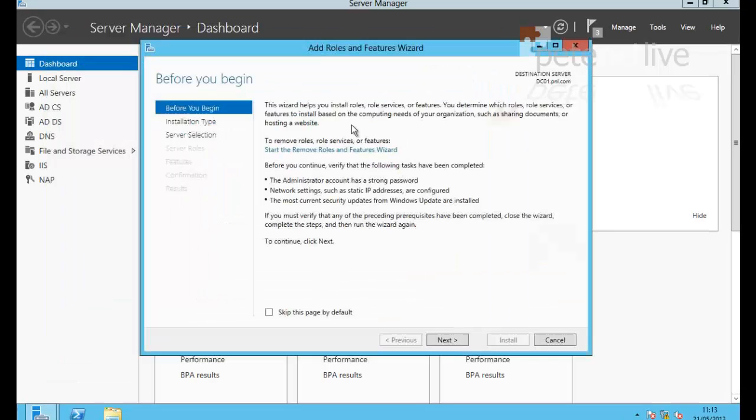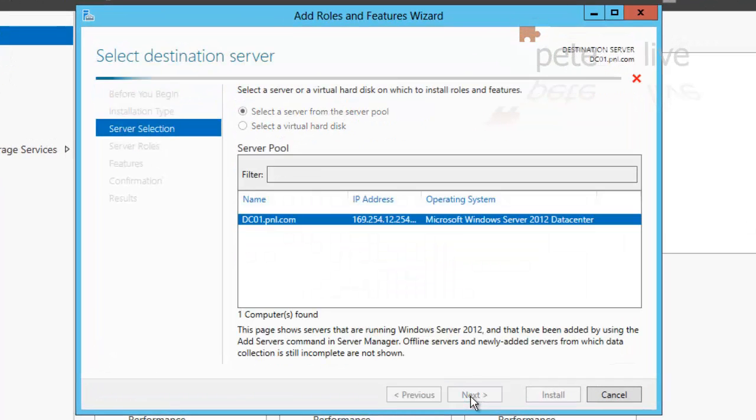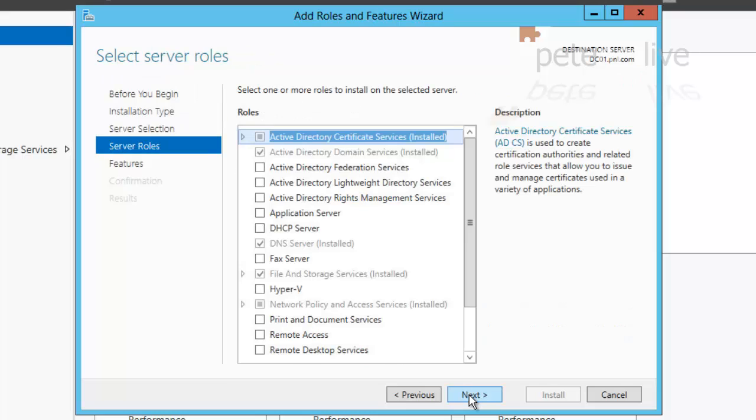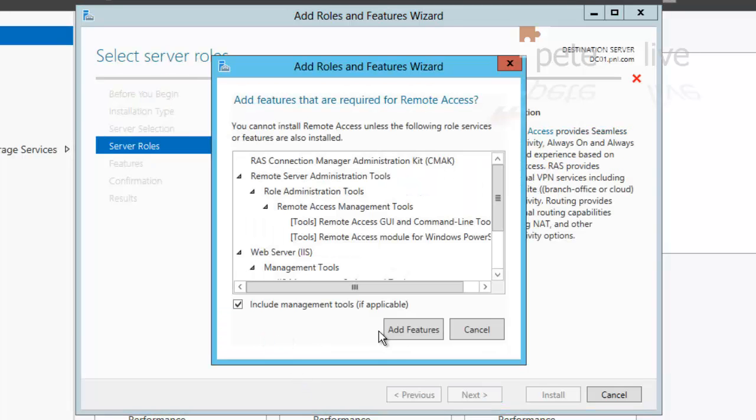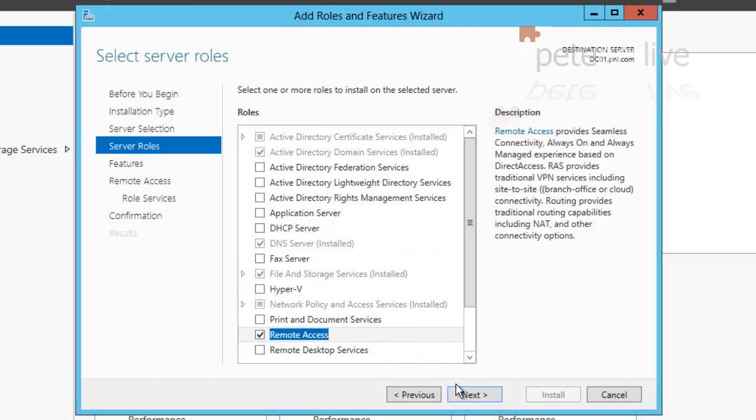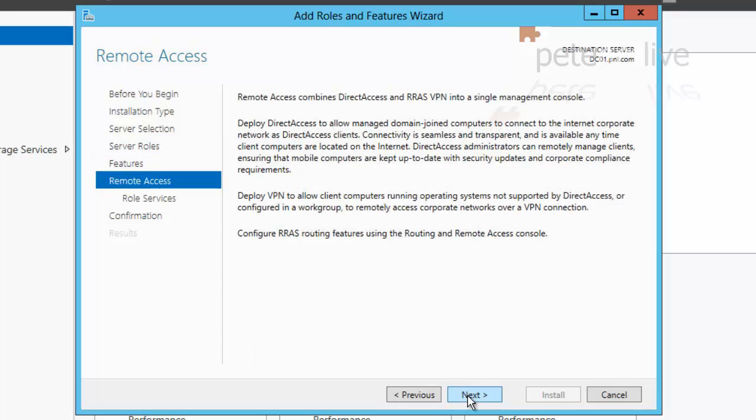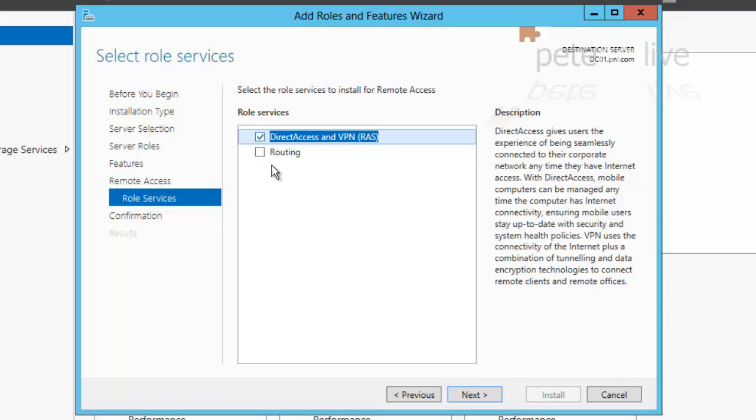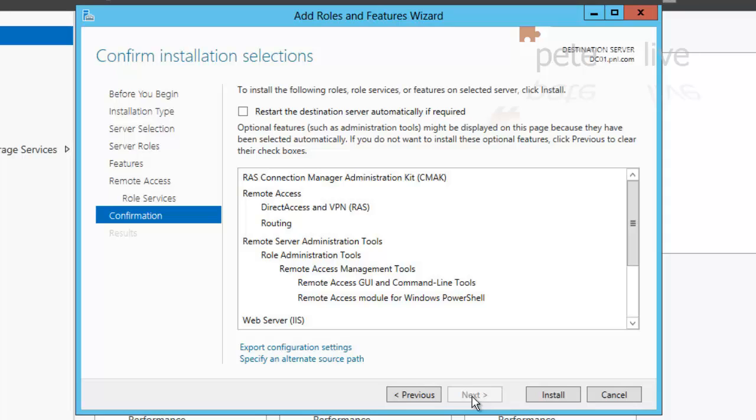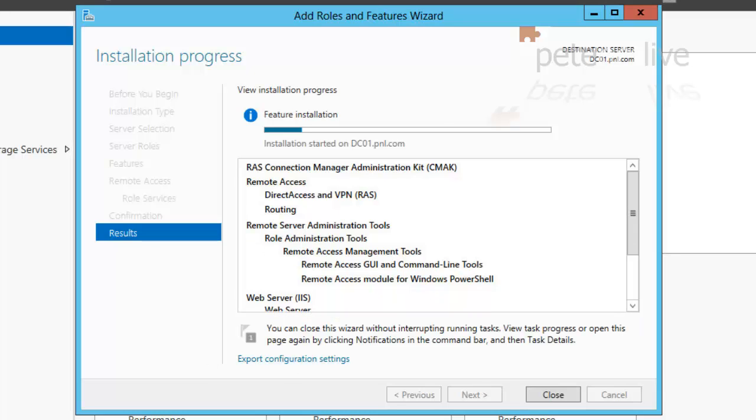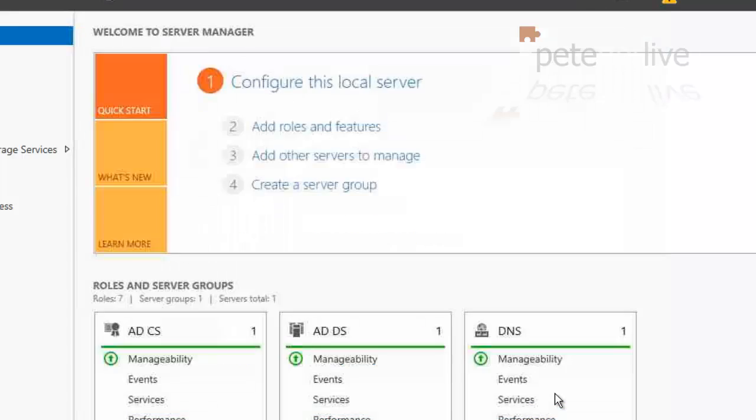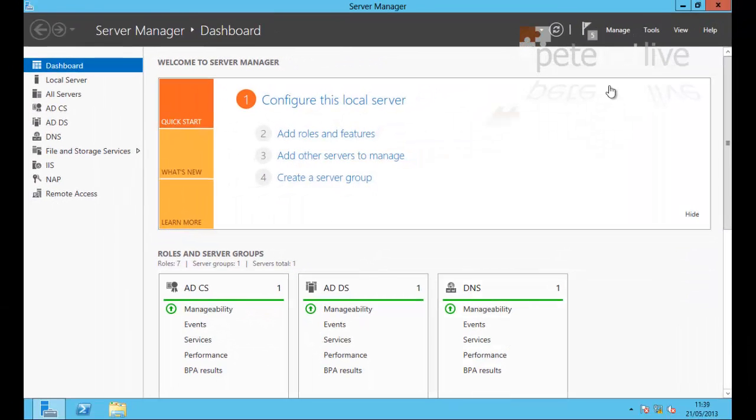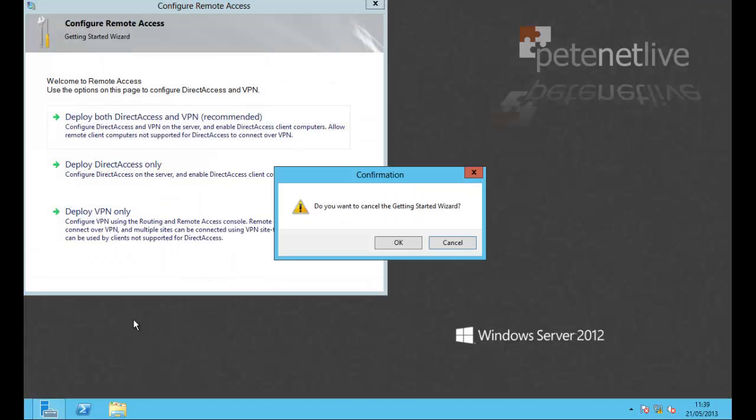Now we need to add on another role. Once again, click next. And select all the defaults. And scroll down, and the one that we want to pick this time is remote access. Next, next, next. Tick routing. Next, and install. Again, for the purpose of the video, I've sped this up. And when it's done, simply click close. No, I don't want to run the wizard. Close that down.